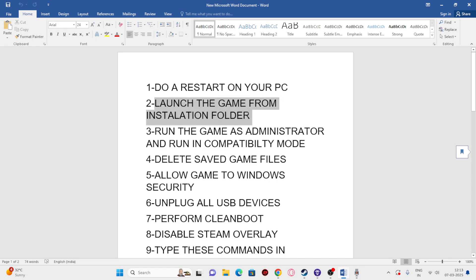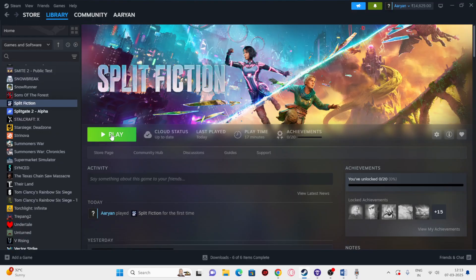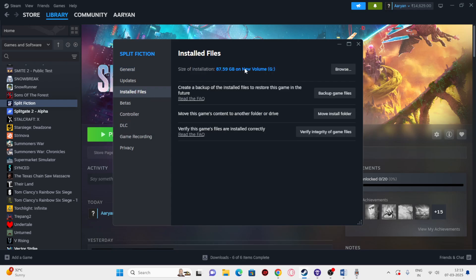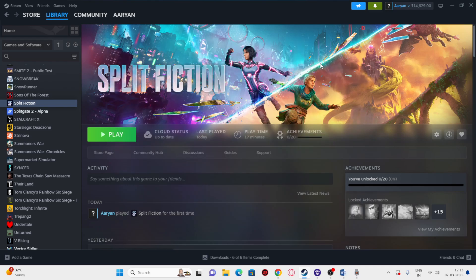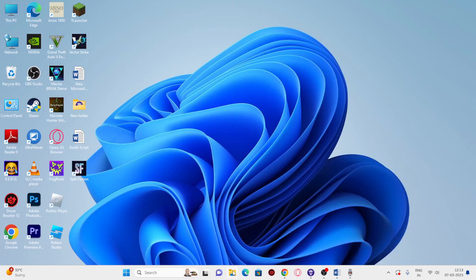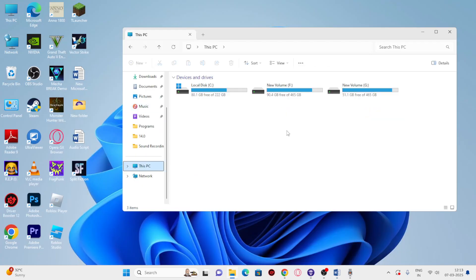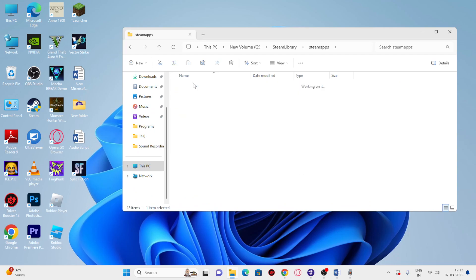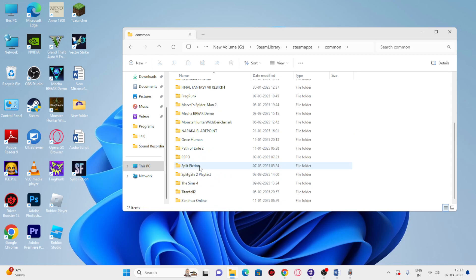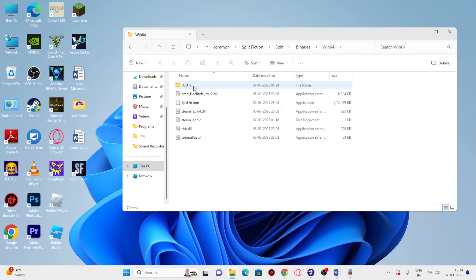Next, we need to launch the game from the installation folder, not from Steam. Most of us might be launching Steam in the background or trying to launch the game from Steam, which can cause the issue. Right-click the game, go to Properties, go to the install files and check where the game is installed. Close Steam, open File Explorer, navigate to the installation folder: Steam library > steamapps > common, scroll down to Split Fiction, go to the Split folder > Binaries > Win64, and launch the .exe directly. This has helped many users.